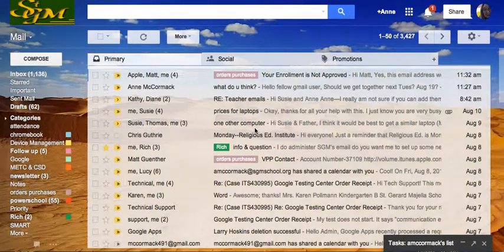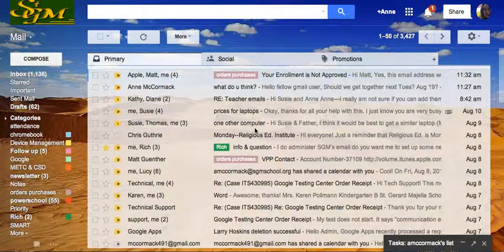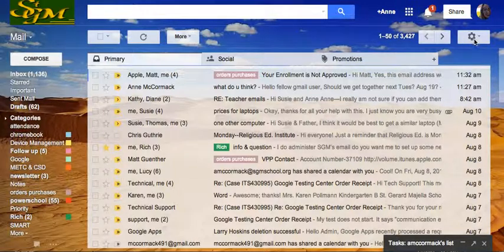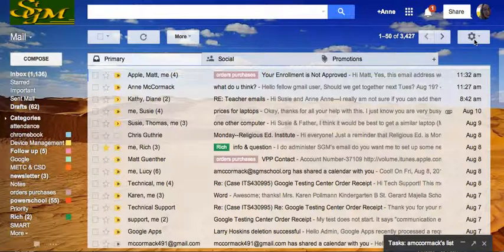A really useful feature of Gmail is the automatic signature. It's very easy to set up. On the top right is the gear, which is the settings for your email account.